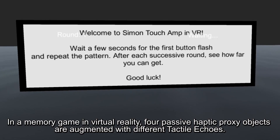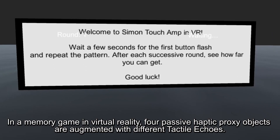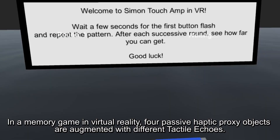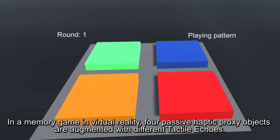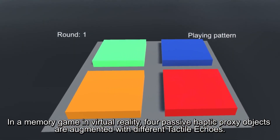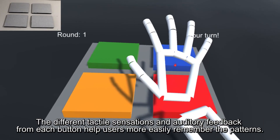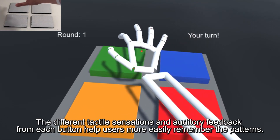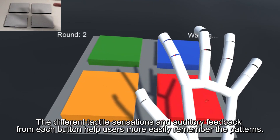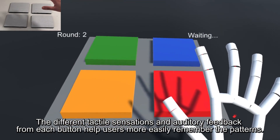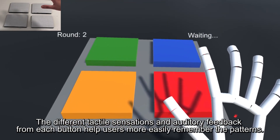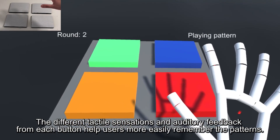In a memory game in virtual reality, 4 passive haptic proxy objects are augmented with different Tactile ECHOES. The different tactile sensations and auditory feedback from each button help users more easily remember the patterns.